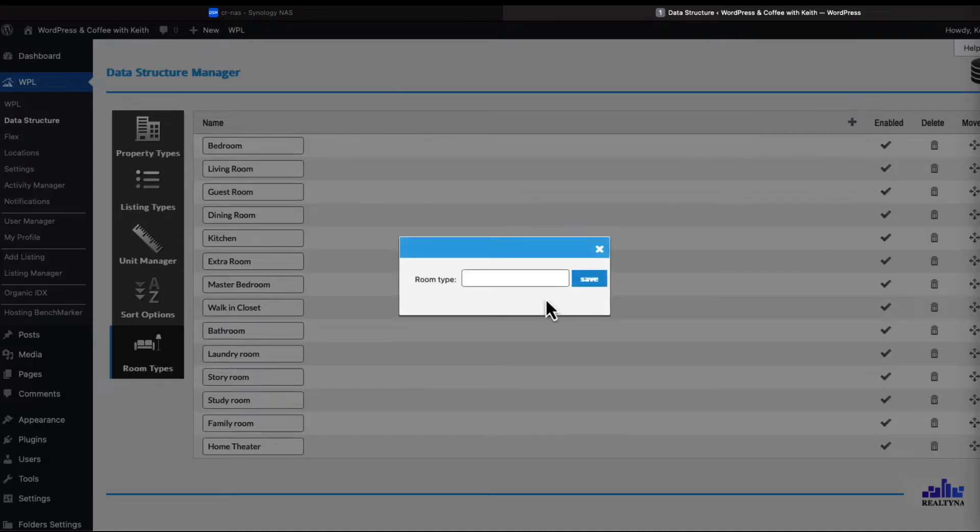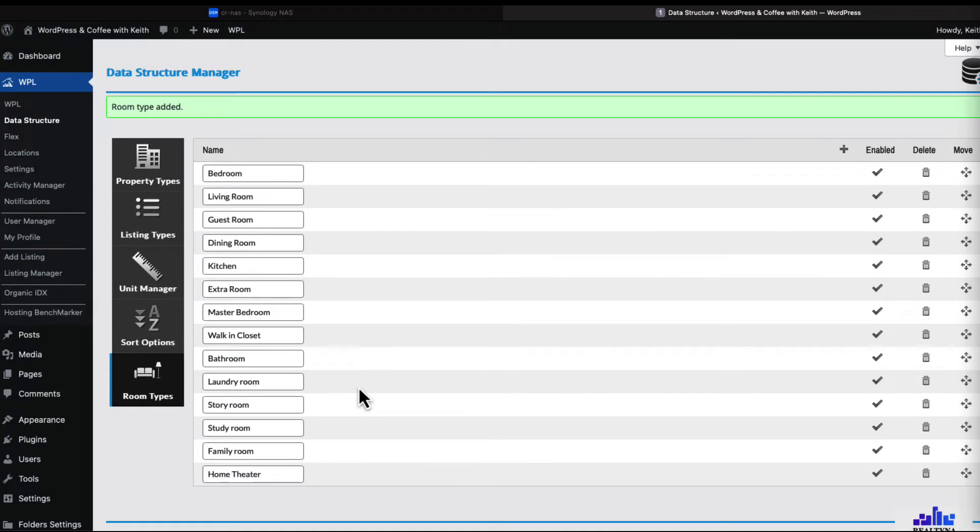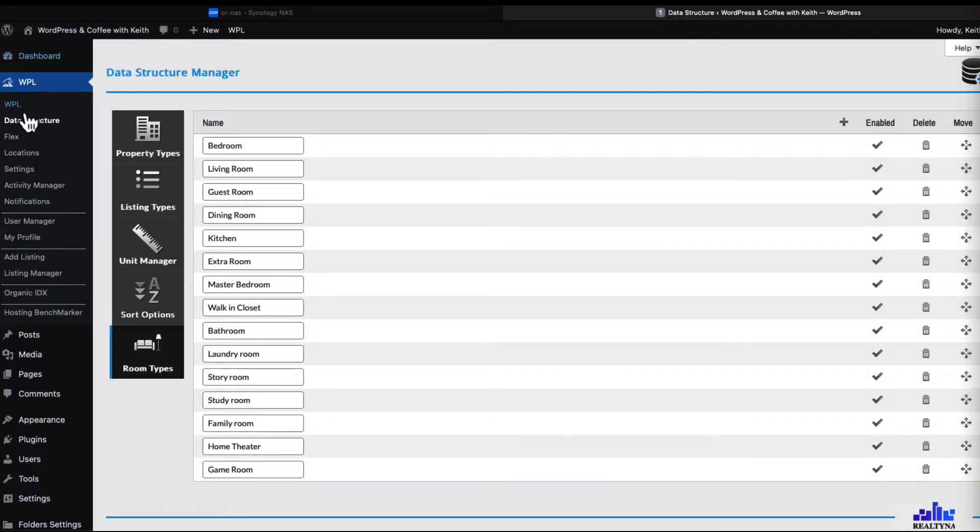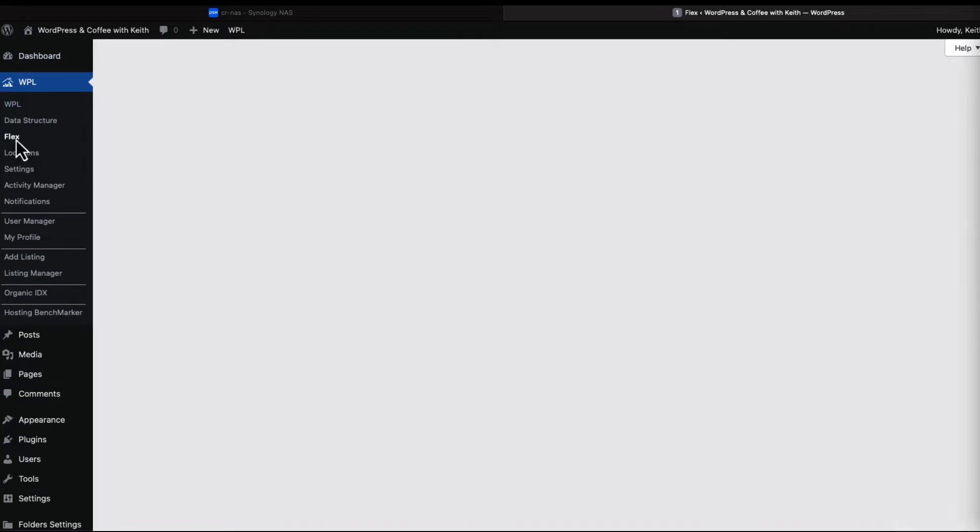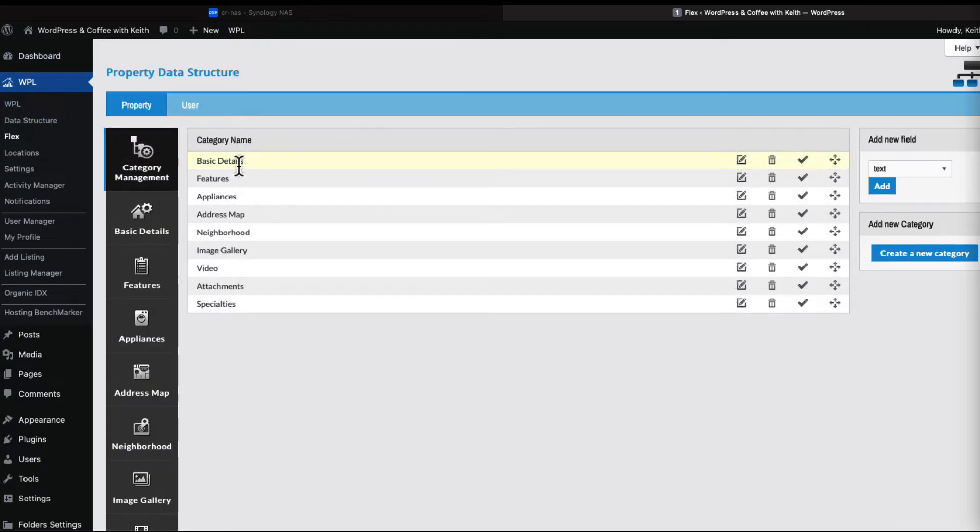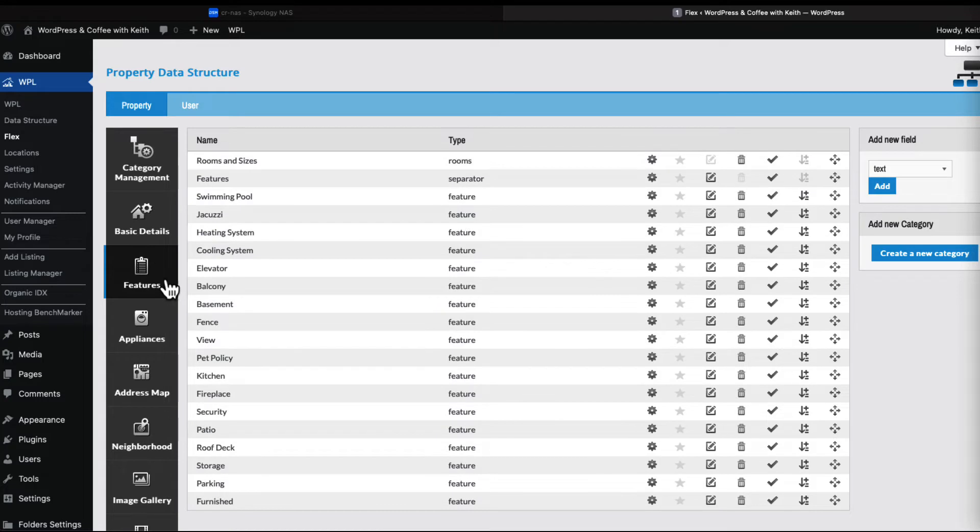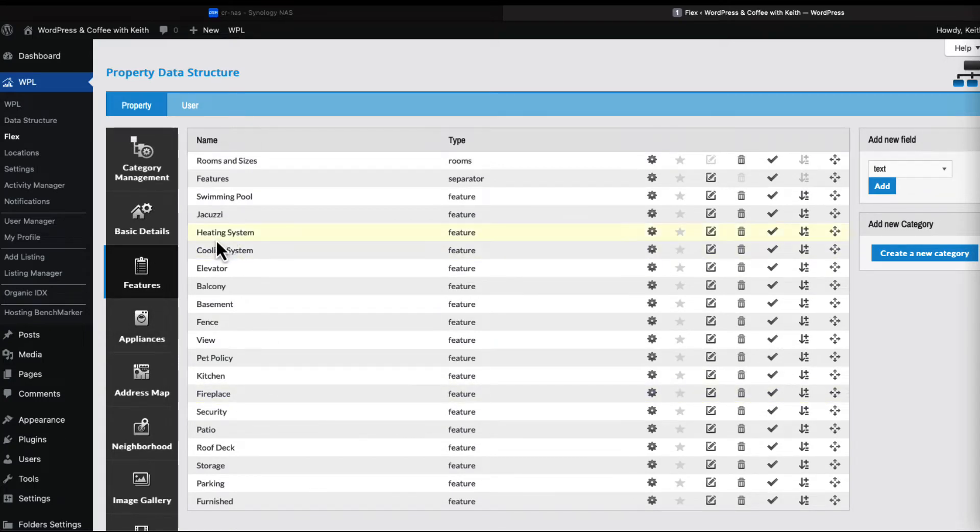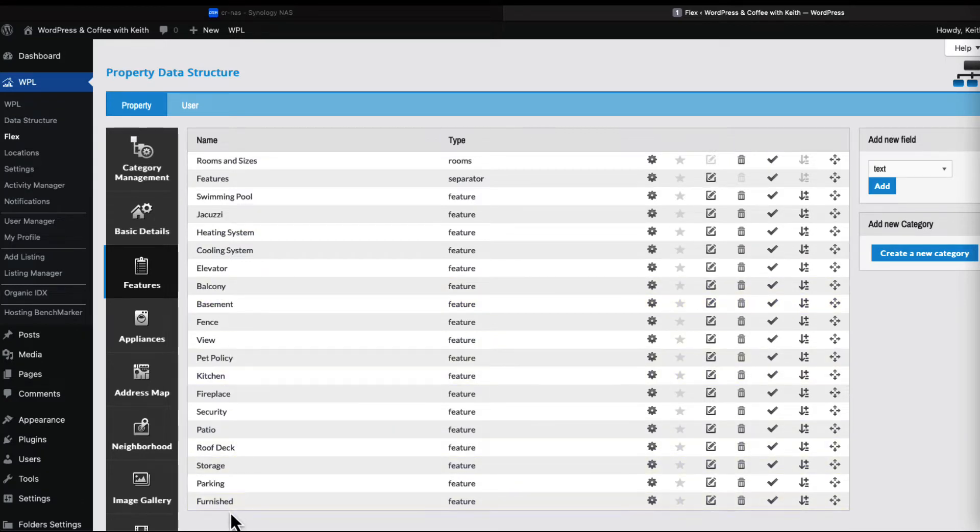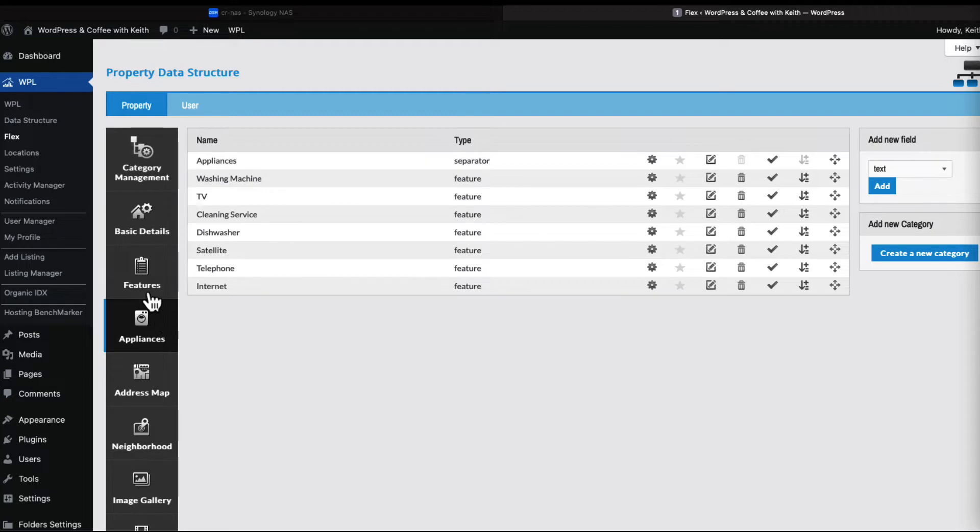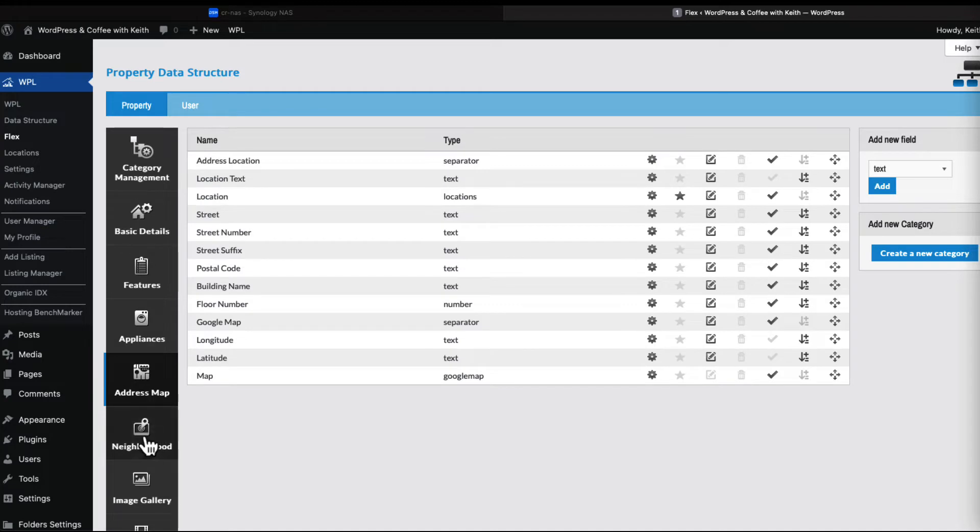Let's move on to flex. Flex is just the basic information - basic details, features. Do we need any other features? Again, cooling, heating, basement, balcony, parking, furnished. How about a view? I was going to put a view there.